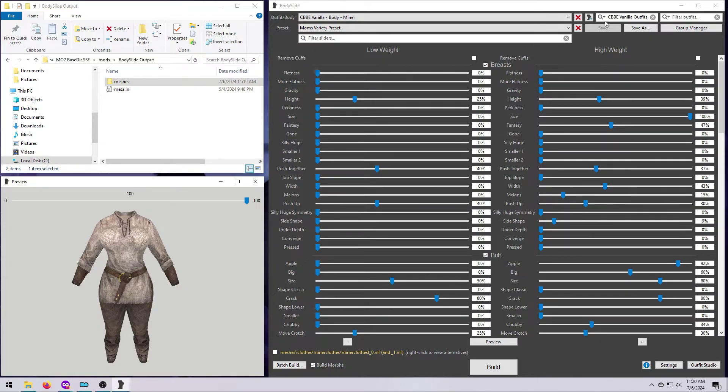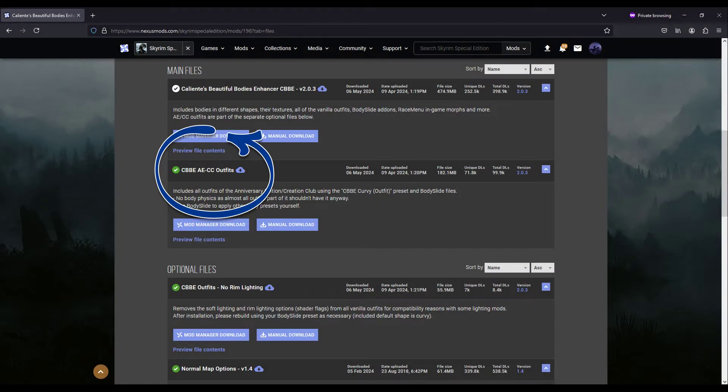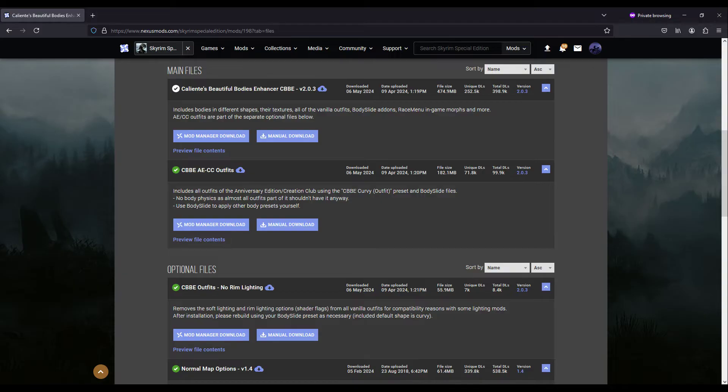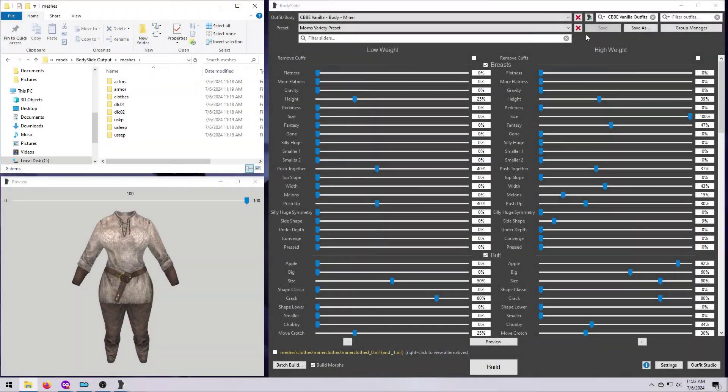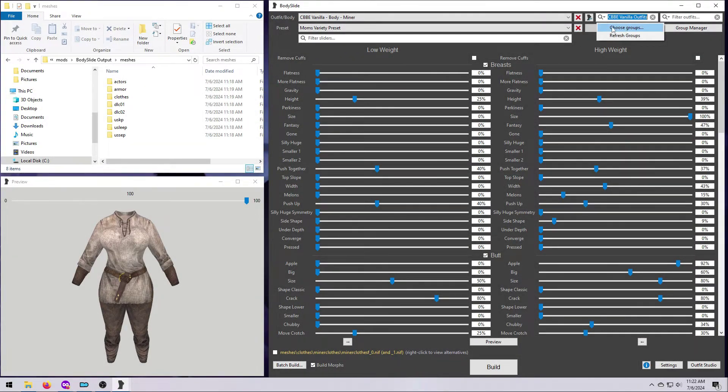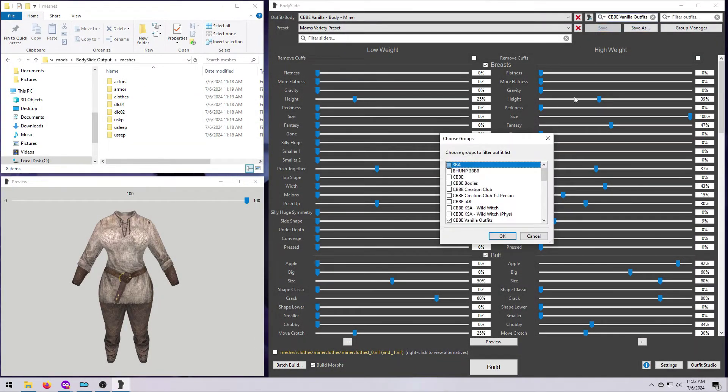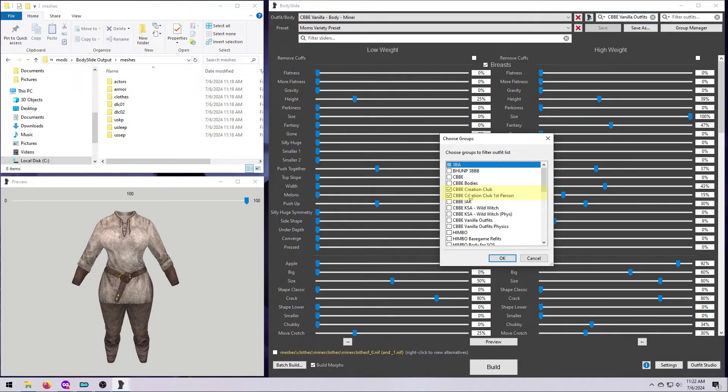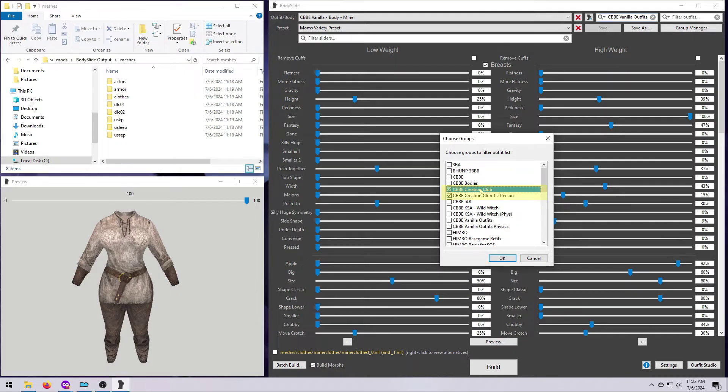But what about the Creation Club content? Whether you have the free content that came with AE or additional paid content, you can find many of these outfits for CBBE as an optional download on the CBBE mod page. Install and activate that mod, and then you should see them available in body slide. They have their own group, so again I will click the magnifying glass up here and select choose groups. Generally, I'd suggest picking the main group, and if there is a matching first person group, go ahead and pick that too. Then click OK.